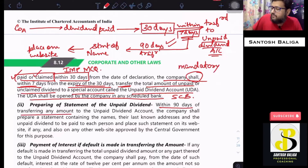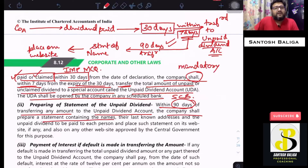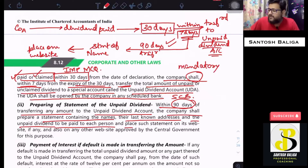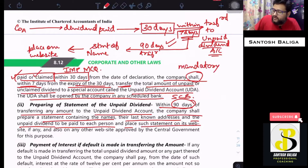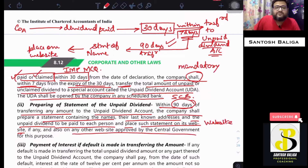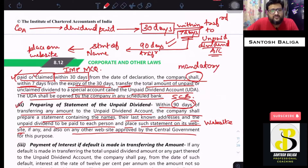Within 90 days of transferring any amount to the unpaid dividend account, the company shall prepare a statement containing the names, their last known addresses, and the unpaid dividend to be paid to each person, and place such statement on its website if any, or on any other website approved by the central government for this purpose.